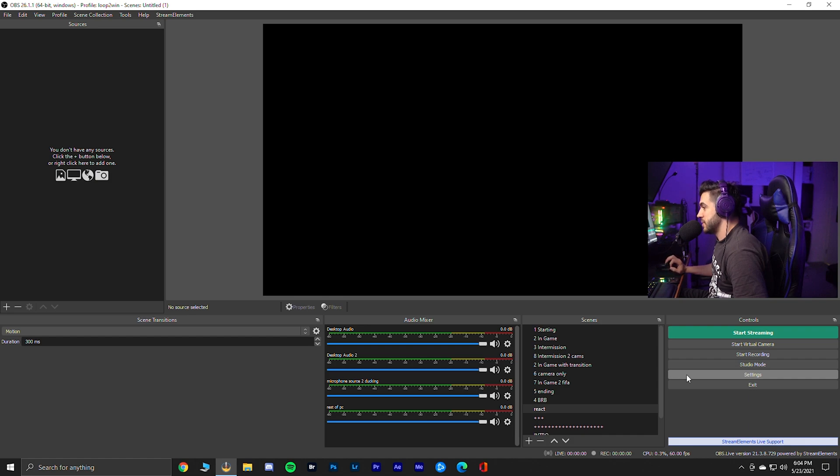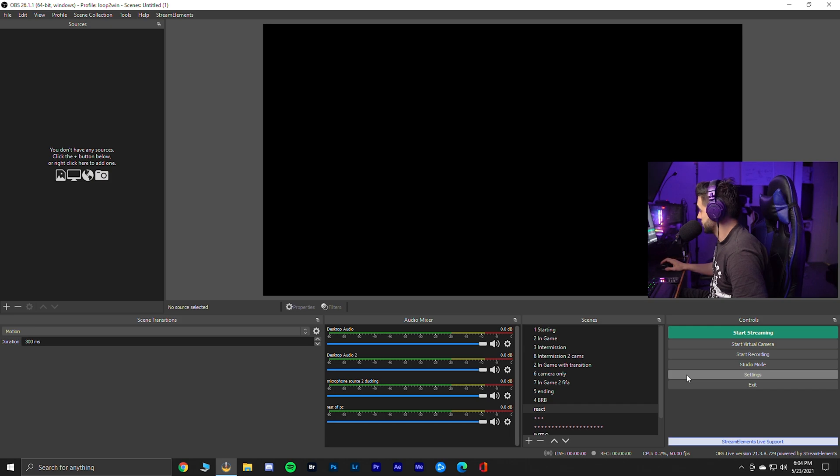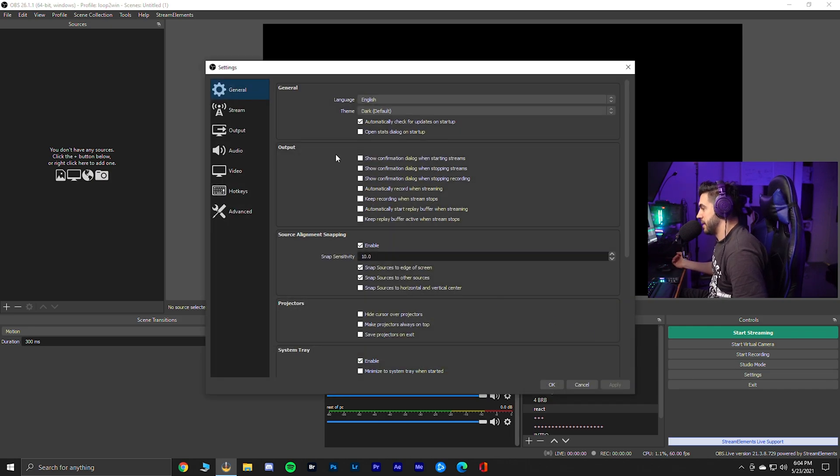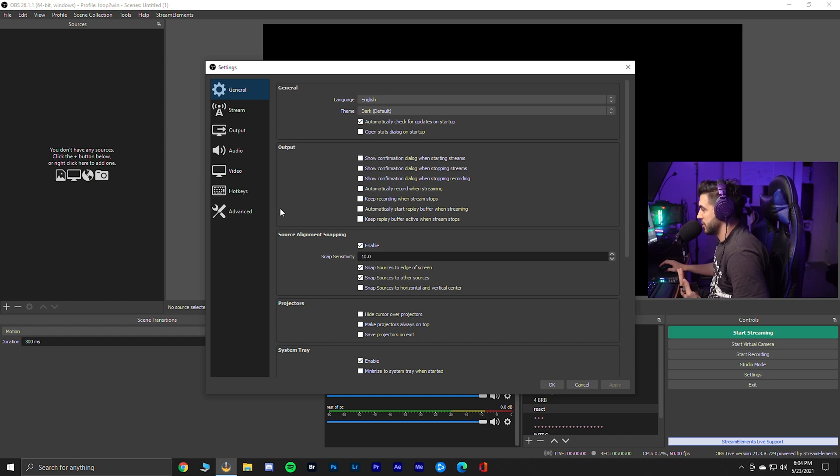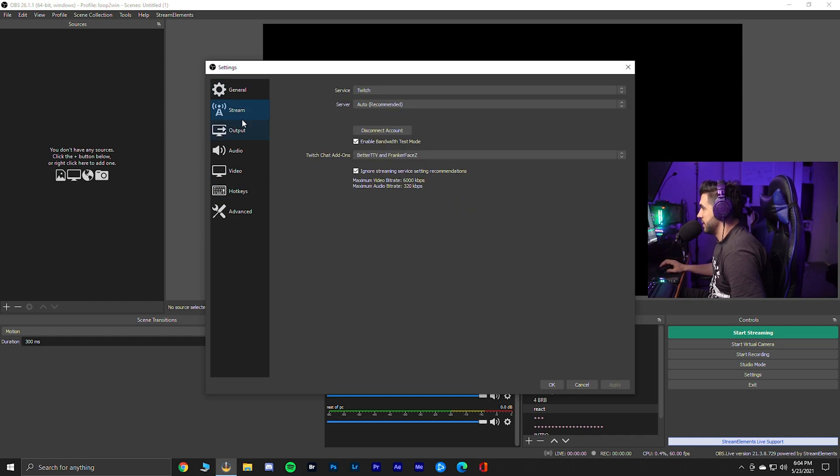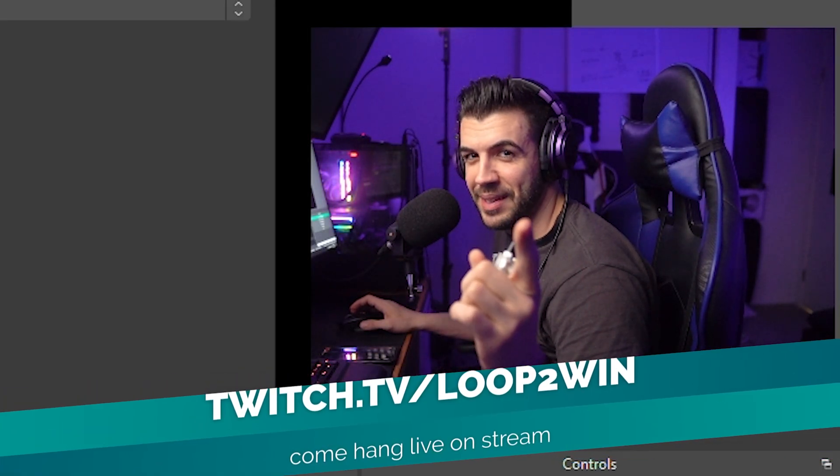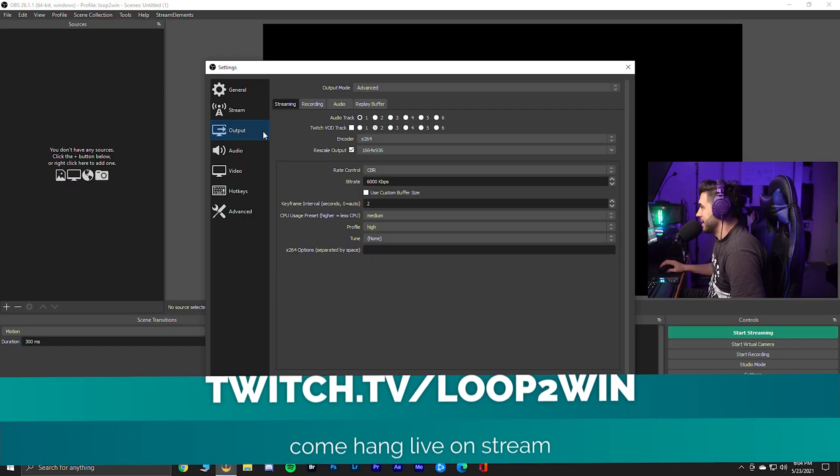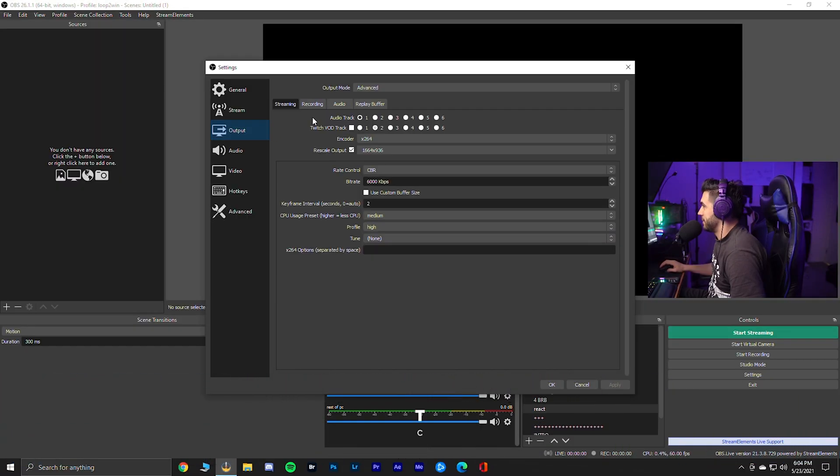Keep in mind, I use a dual streaming PC setup. So I run two PCs. One runs a stream, one runs the game, but I'm also going to show you if you had a single PC situation. Let's start from the settings tab. Go to stream. I stream to Twitch. By the way, don't forget to check out the channel. Hit me with a follow and come hang out. Let's go with output.